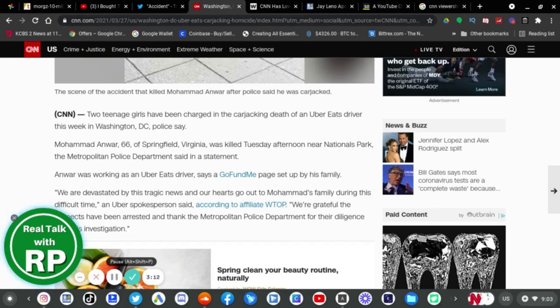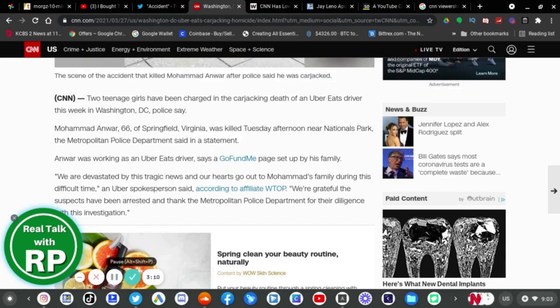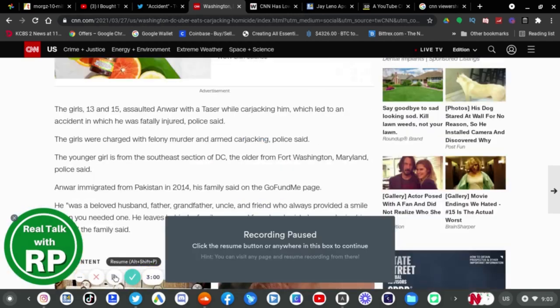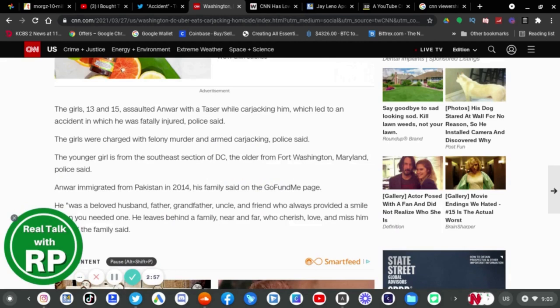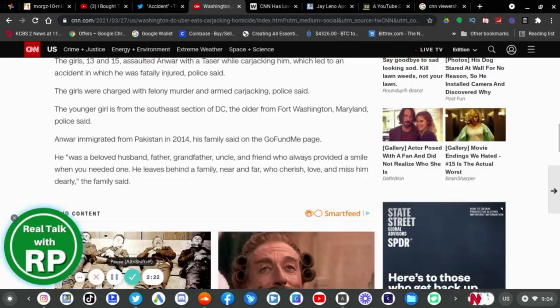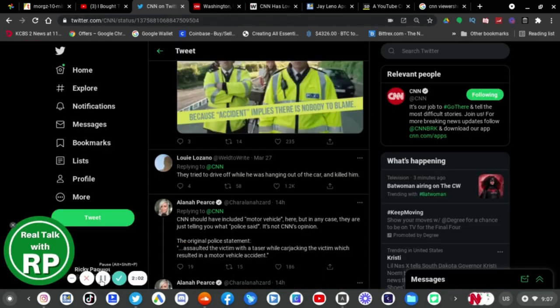We are grateful the suspects have been arrested and thank the Metropolitan Police Department for their diligence with this investigation. The girls, 13 and 15, assaulted Anwar with a Taser while carjacking him, which led to an accident in which he was fatally injured, police said. The girls were charged with felony murder and armed carjacking. Anwar emigrated from Pakistan in 2014. His family said on the GoFundMe page he was a beloved husband, father, grandfather, uncle, and friend who always provided a smile when you needed one.